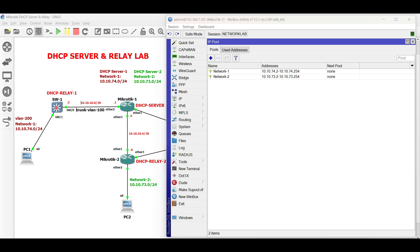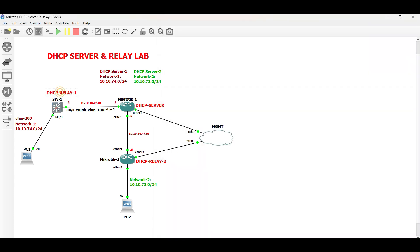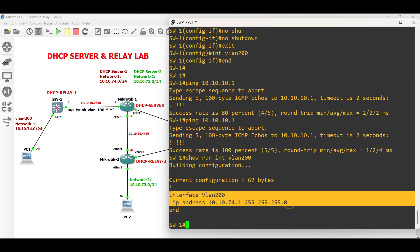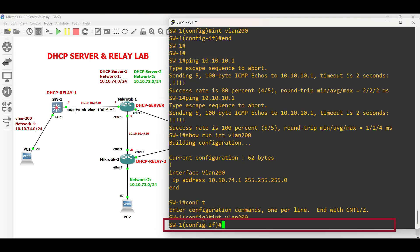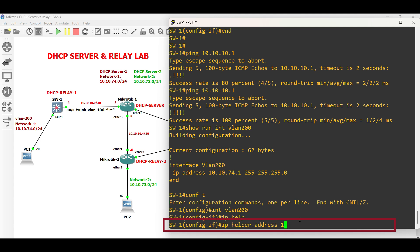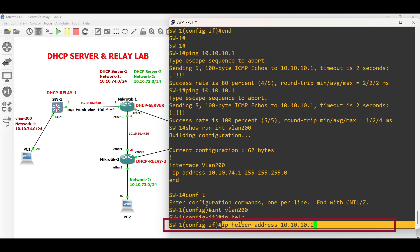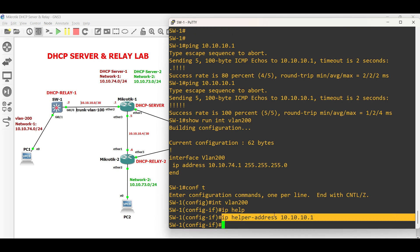Now go to Switch 1 and set up DHCP relay 1. In Cisco, use the command IP helper-address followed by the next hop IP address to enable DHCP relay. Apply the command under the interface facing the client.